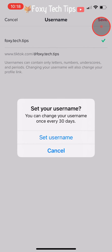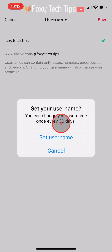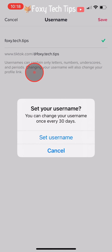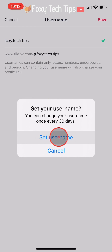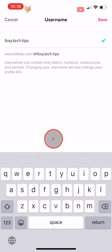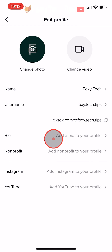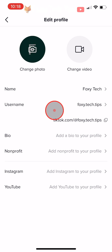You can only change your username once every 30 days, so double check that you have spelt it correctly and that it's the username that you want. Then tap set username. Your username will change immediately along with your profile link.